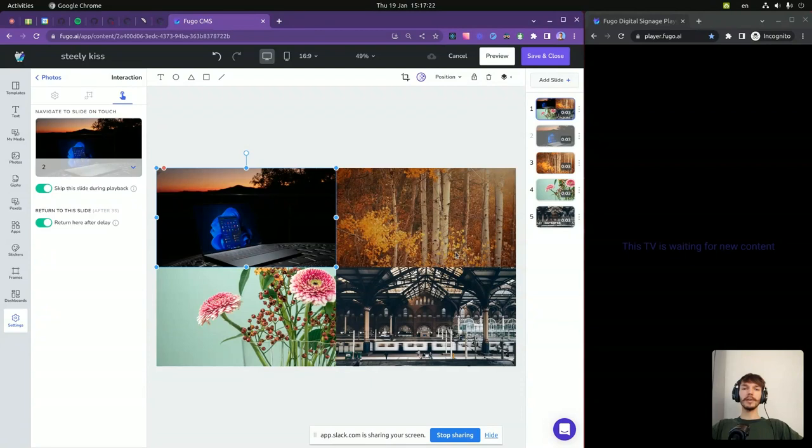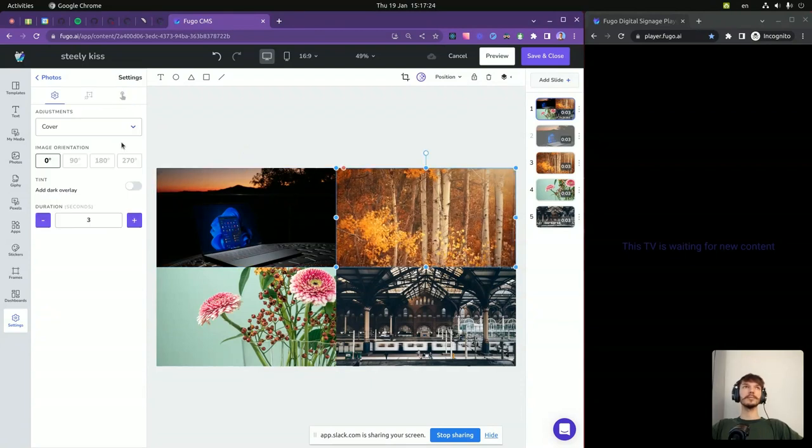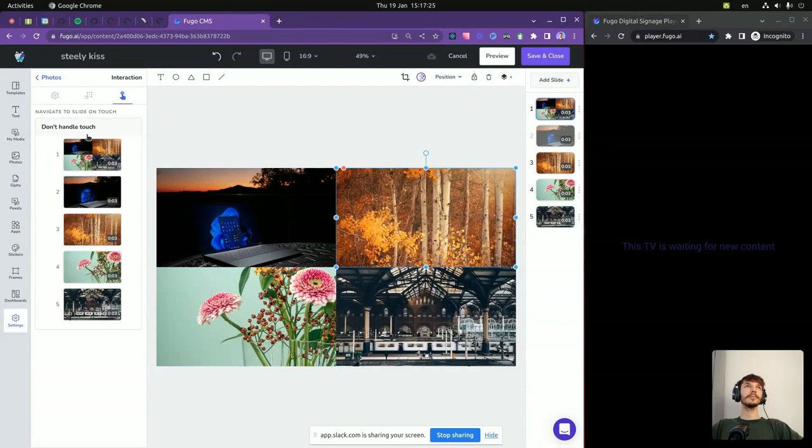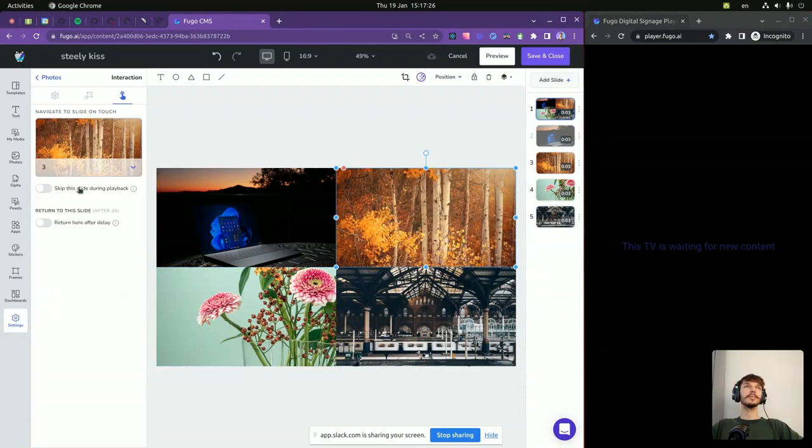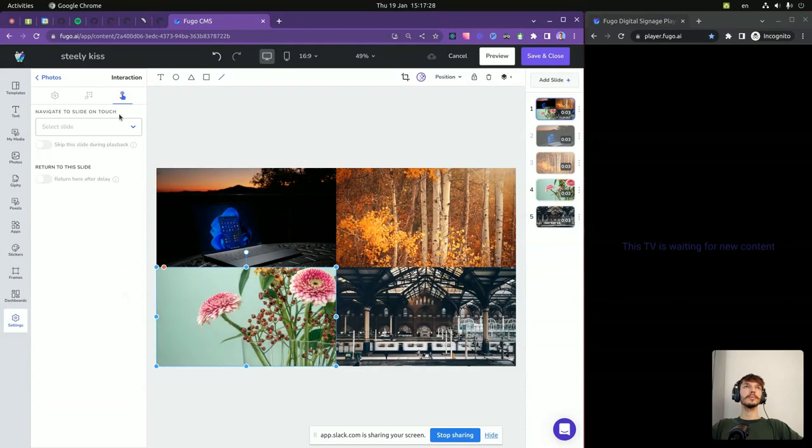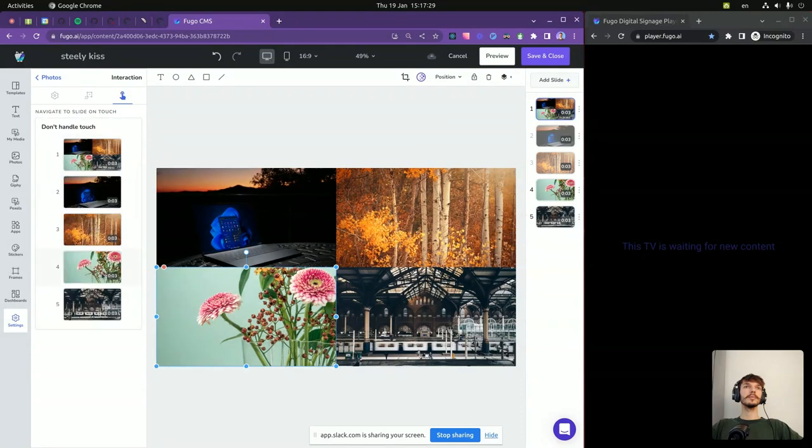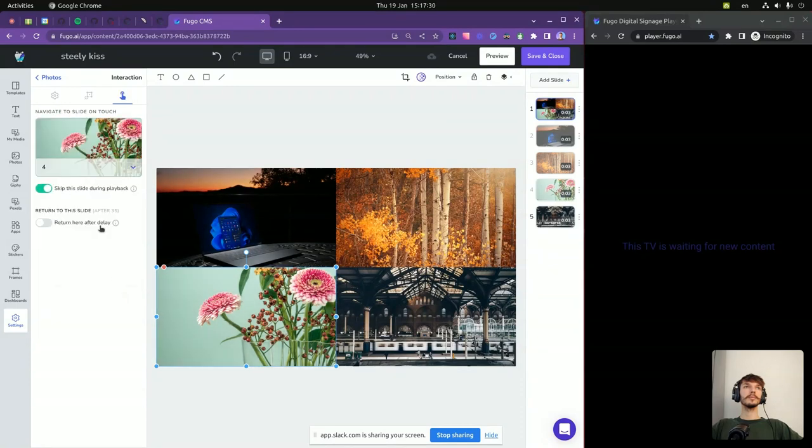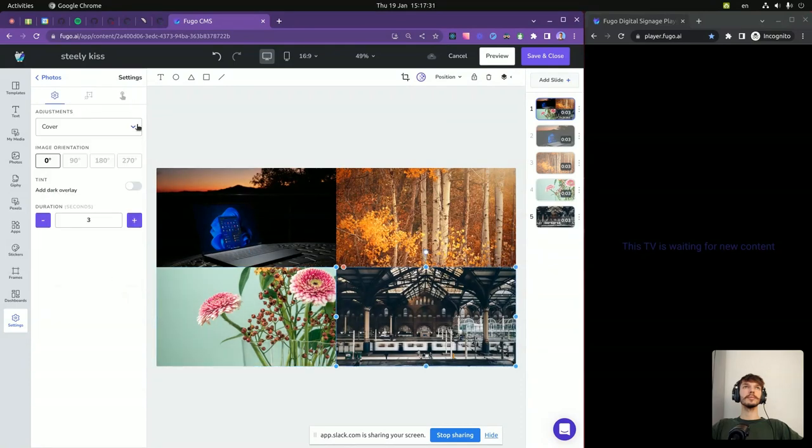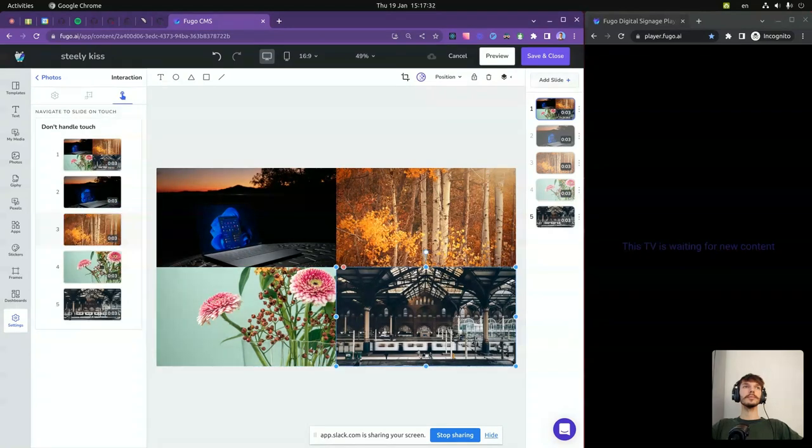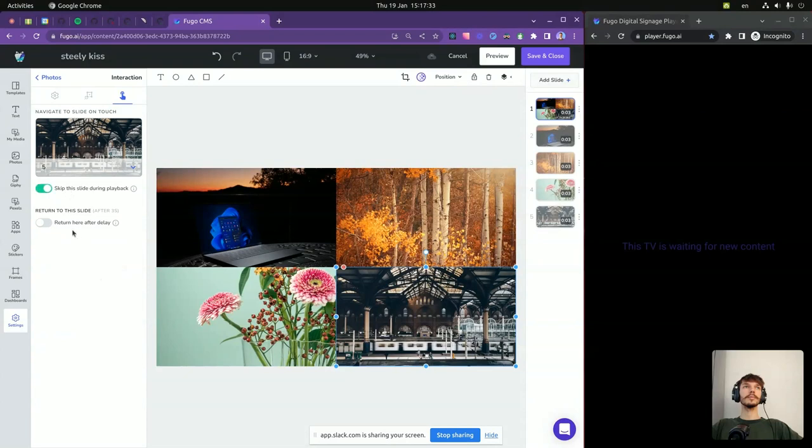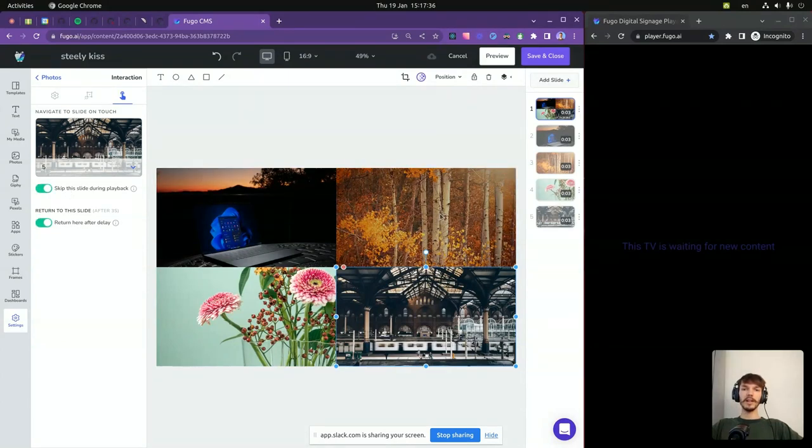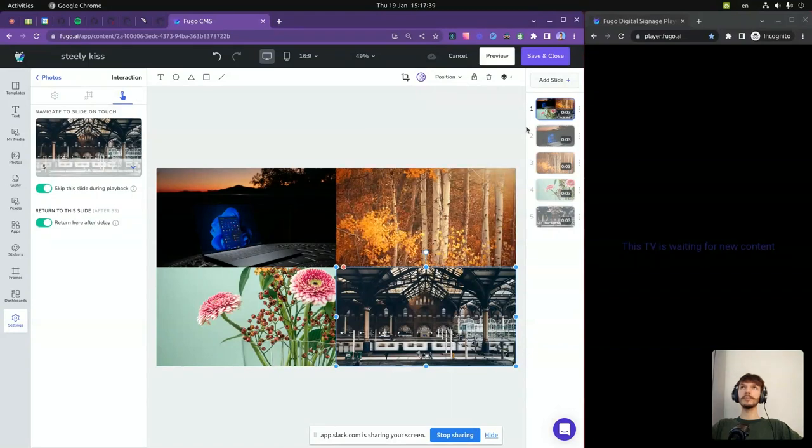We repeat this process for the main images. And now we can test it in the preview.